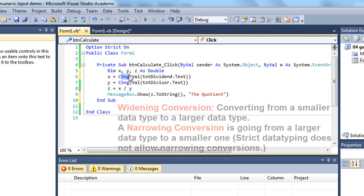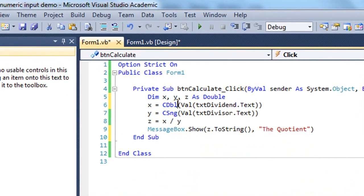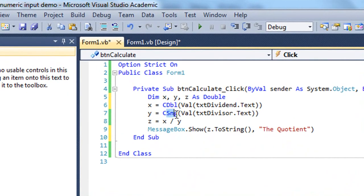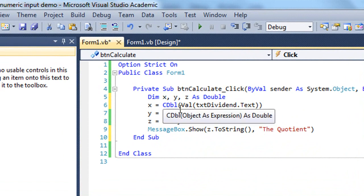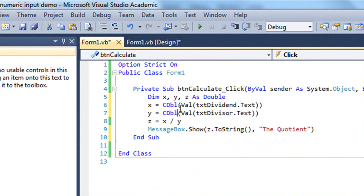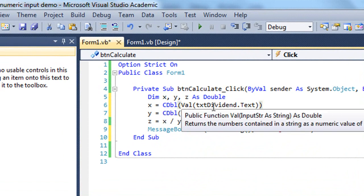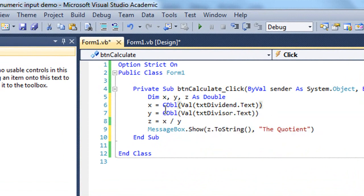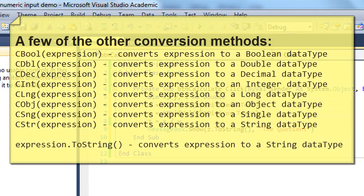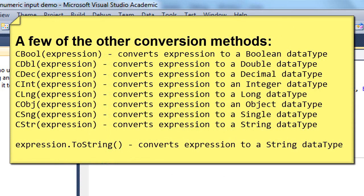But in reality, if I'm converting this to a double, I probably want to use the CDbl command. And that will convert this to a double before it puts it into a double variable. So we have CSng for converting a value to a single data type. We have CDbl for converting a value to a double data type. We have CStr for converting a value to a string data type. Although the preferred method is to use the dot ToString method.